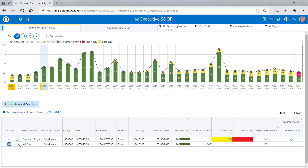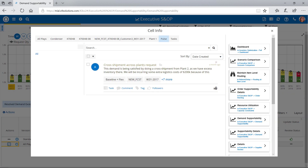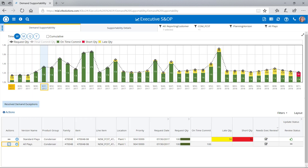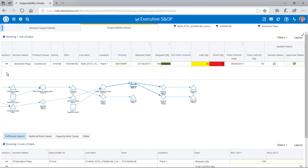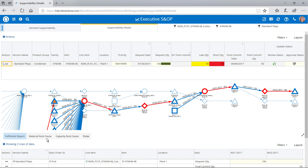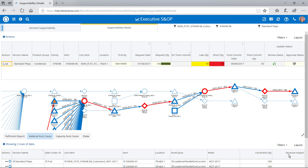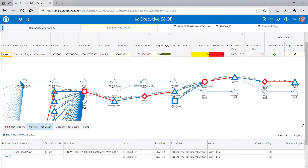The solution automatically consolidates cross-organizational content and intelligently tags it, so Olive has all the relevant information she needs to do her job. For each scenario, she can review a dynamic pegging graph to identify the root cause behind any material shortages. In the case of the Standard Plays Scenario, Olive can see that there wouldn't be enough lead time for acquiring the raw materials.